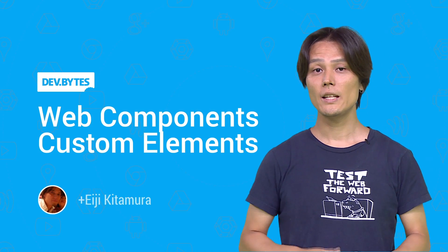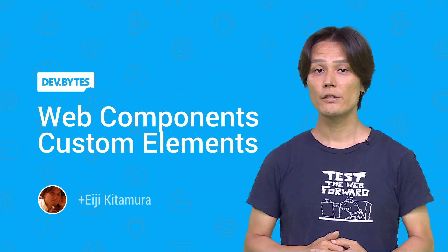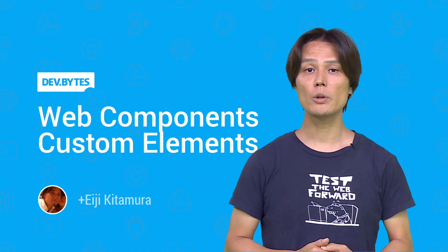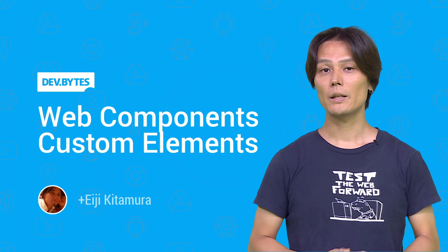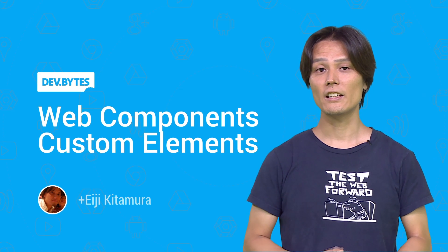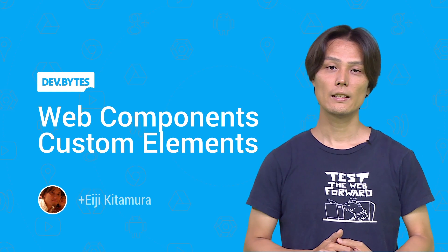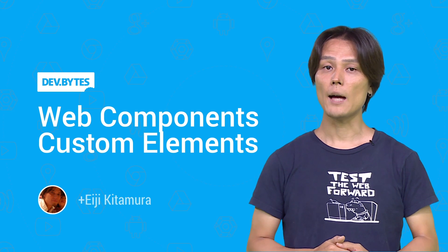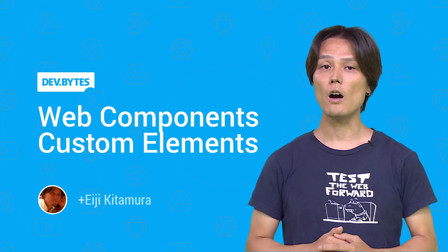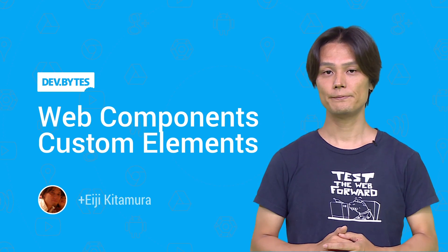Web components enable you to build great websites through the use of reusable components. But what does it take to build a web component? My name is Eiji, and today I'm going to give you an overview of custom elements.